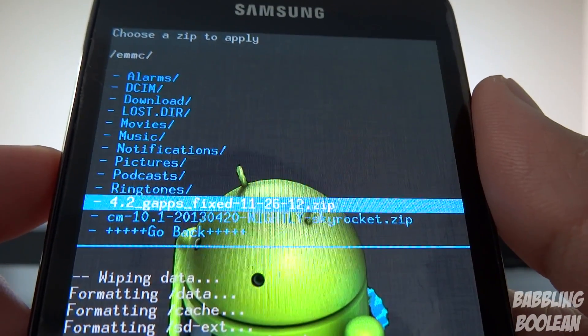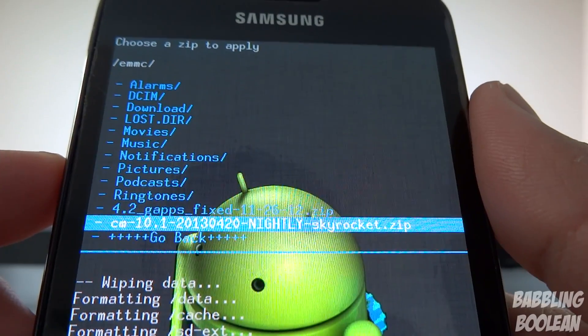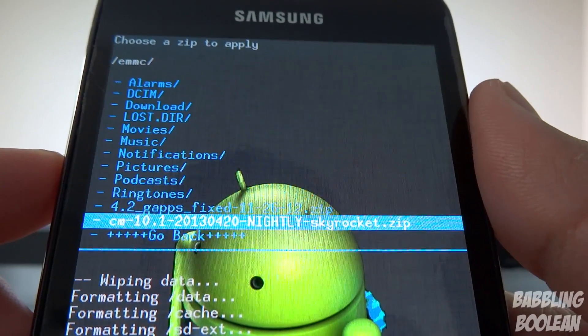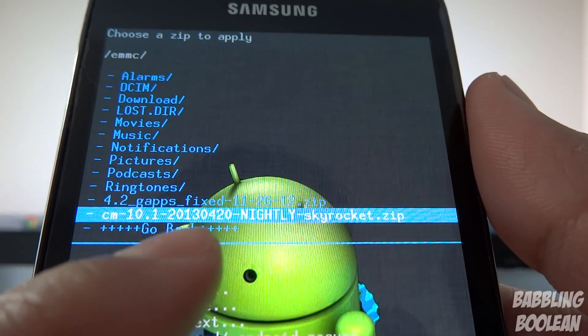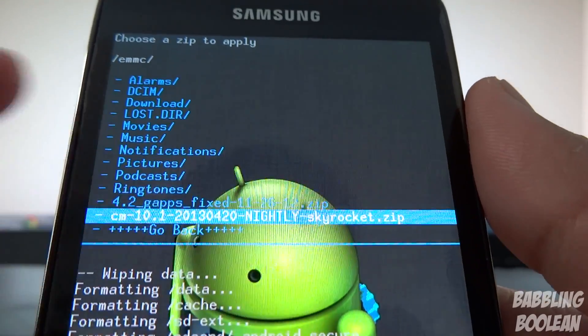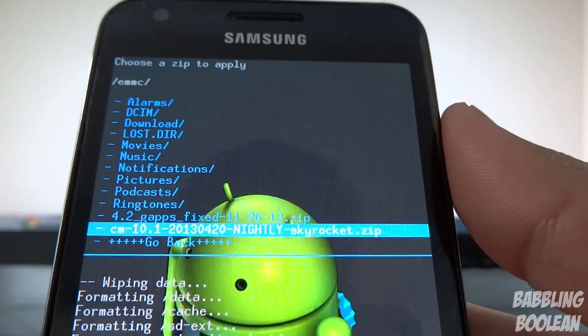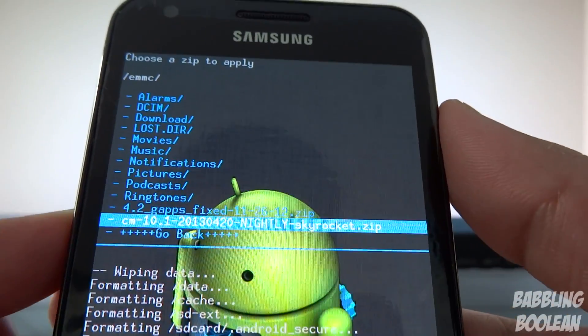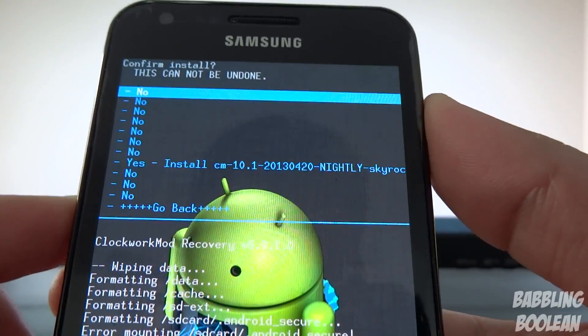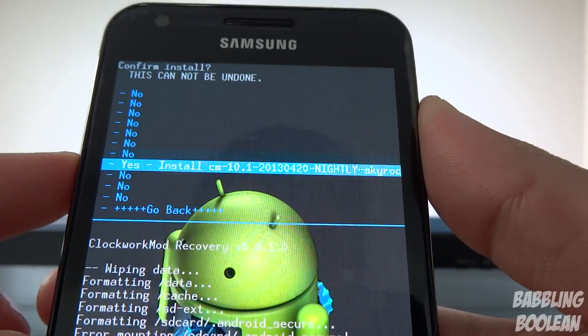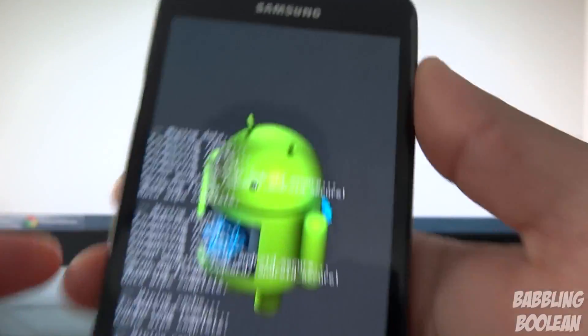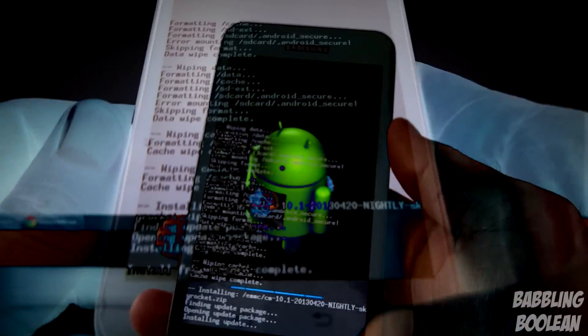What you're going to do is go down to the ROM file you downloaded. Here it is, you can see CM 10.1 and then the date that was listed on the website, Nightly. Yours might say Stable or whatever depending on what date you downloaded it. Press the power button on it, select it, go down to yes, and it's going to install the ROM. This will take a couple minutes and we'll continue from there.